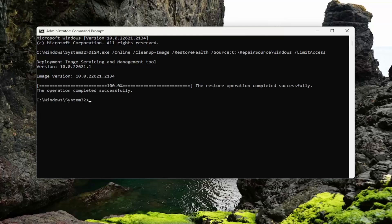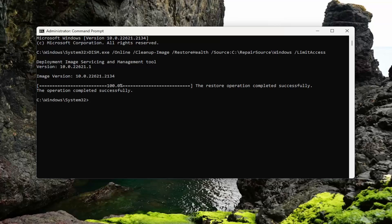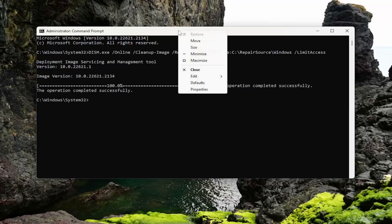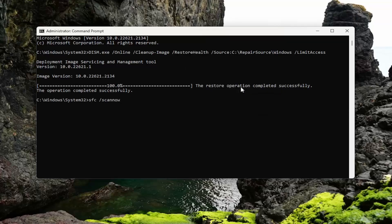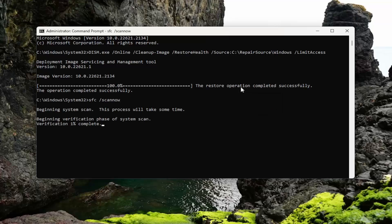Okay, so once that one has concluded, go ahead and copy the second scan, which is a more familiar system file checker utility scan. Just go ahead and copy that from the description of my video, and then go to the top bar of the command prompt window here, right-click on it, select Edit, and paste that in. Hit Enter to begin the system scan. This will take some time to run, so please be patient.